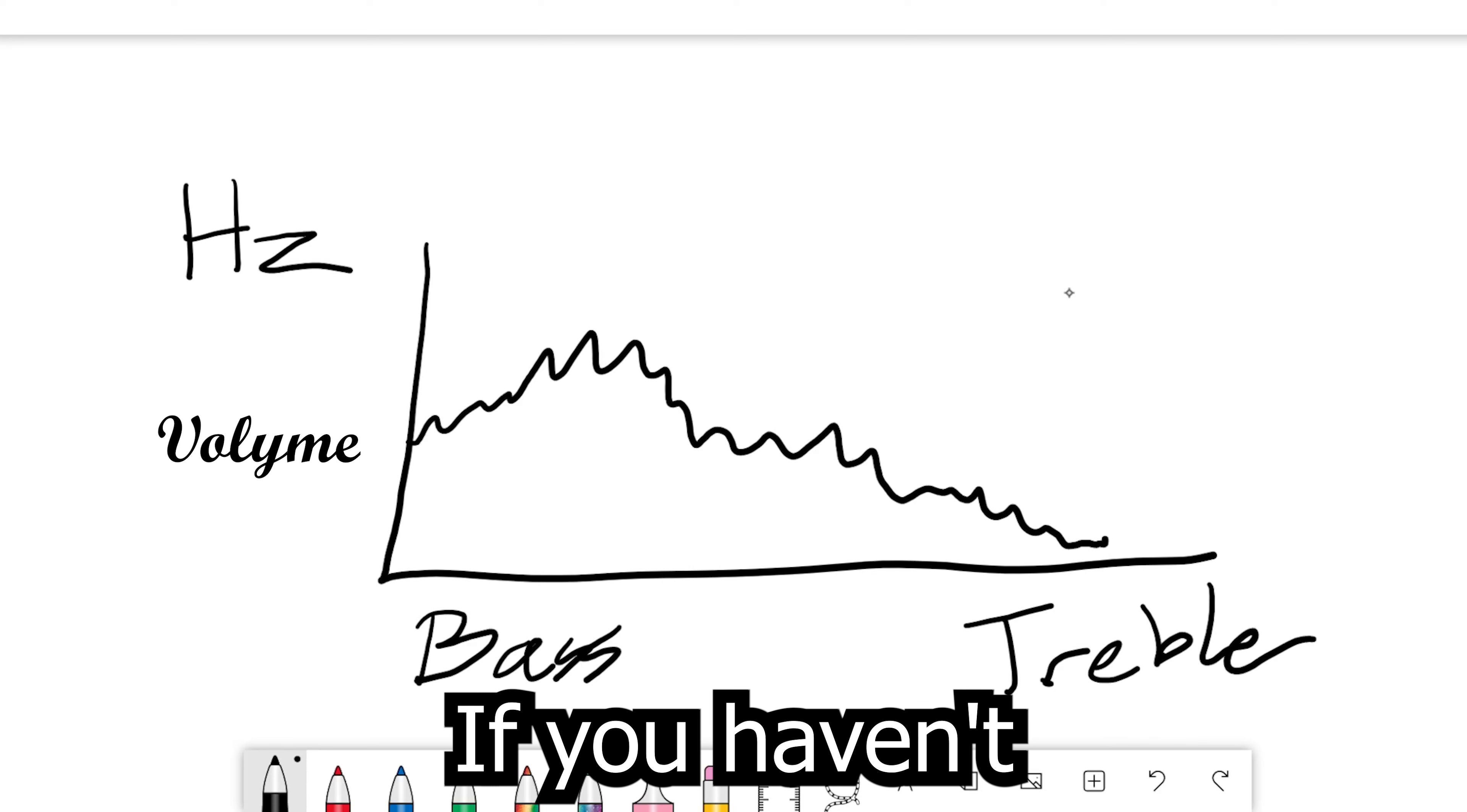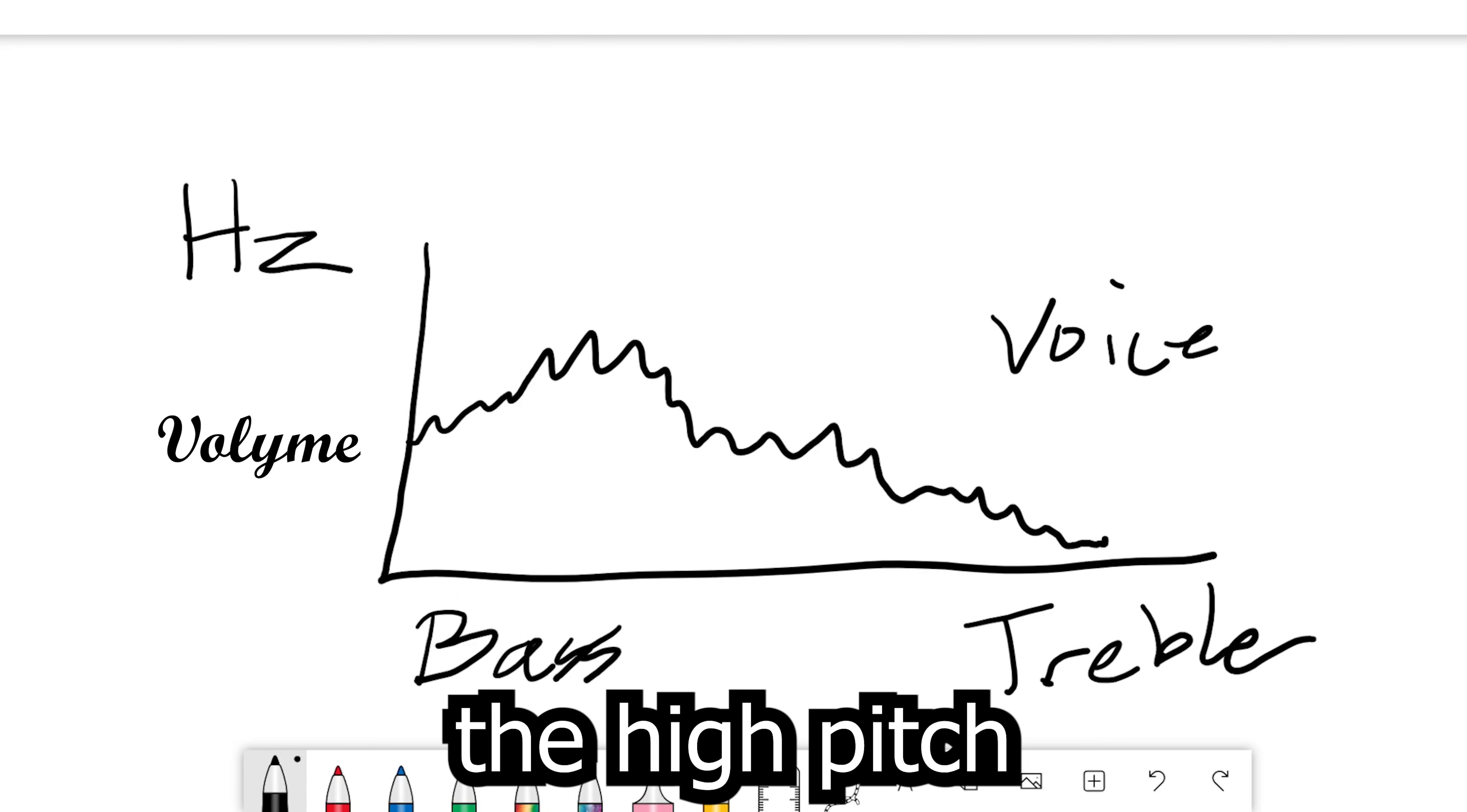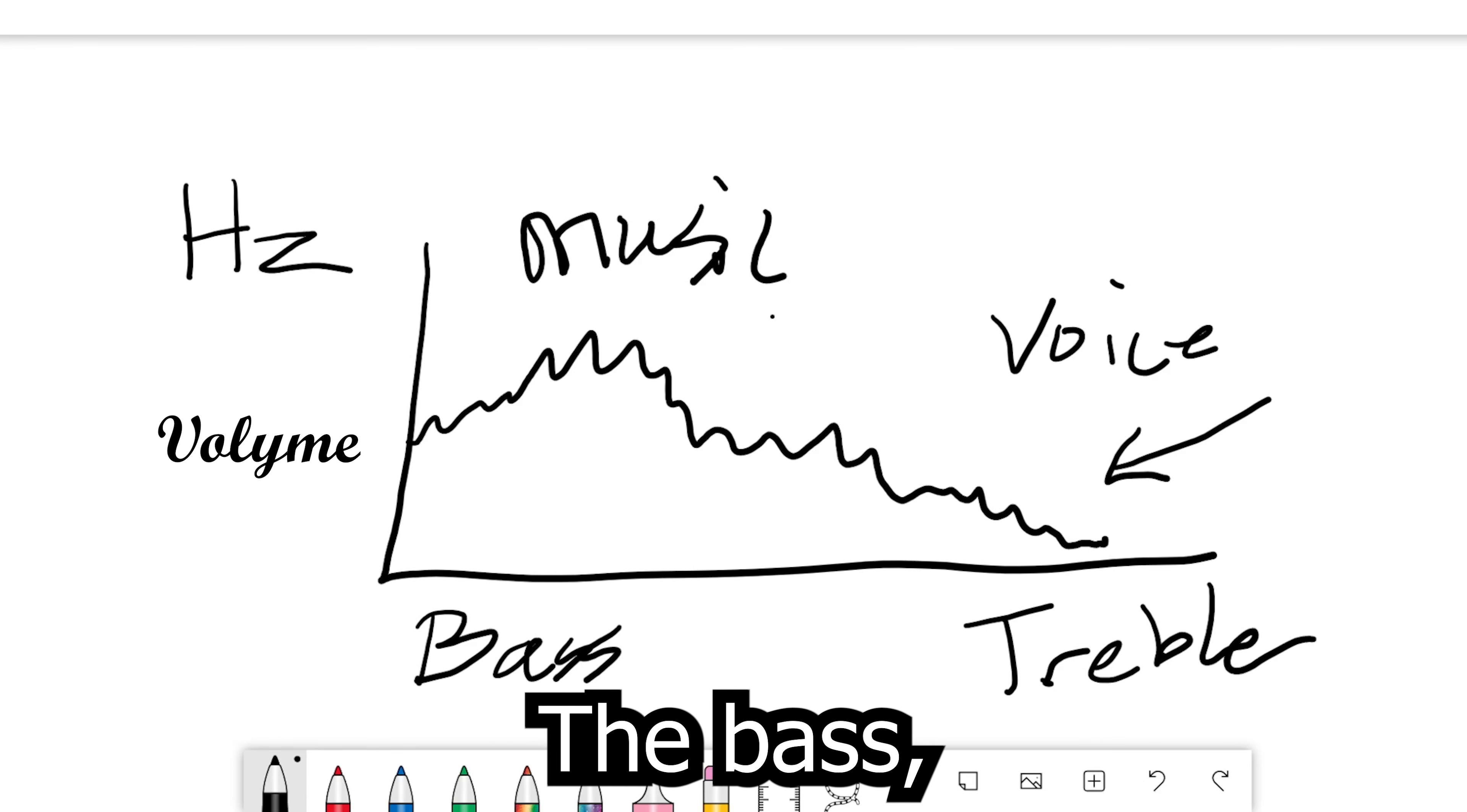If you haven't already guessed it, that's why we're going to place our voice track in the higher frequencies, the high pitch, the treble, and the music in our lower frequencies, the bass.